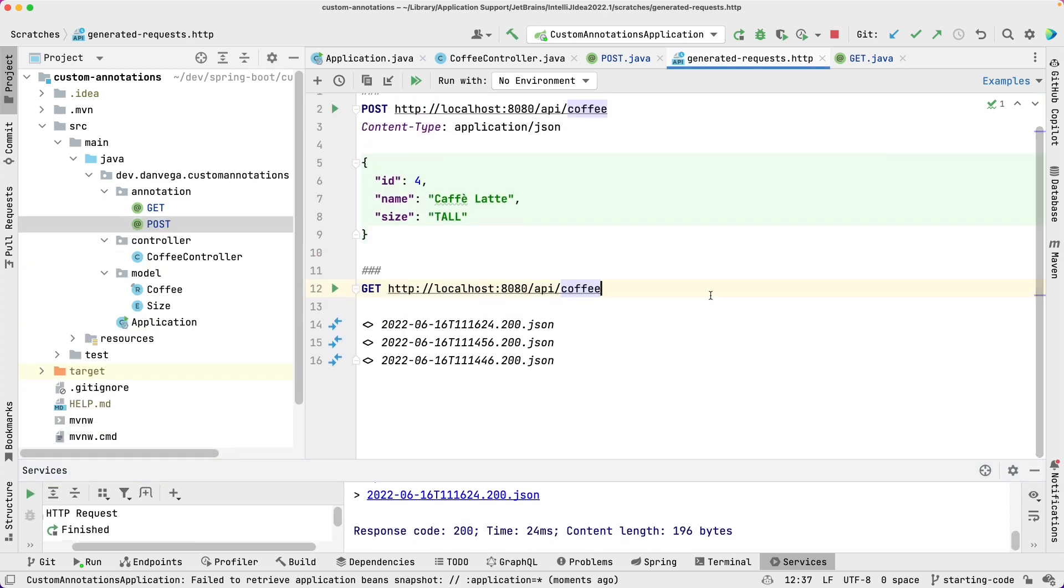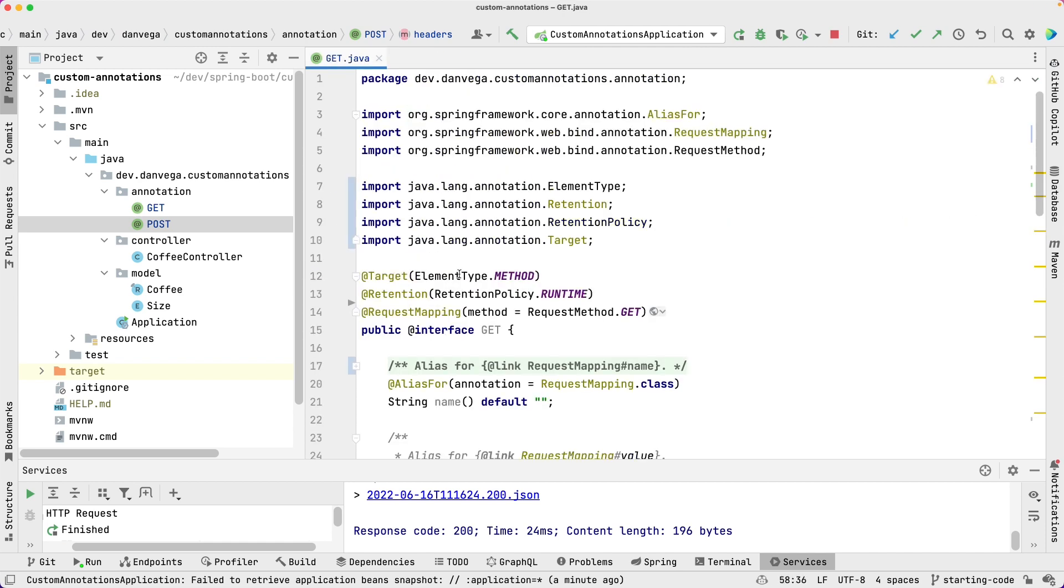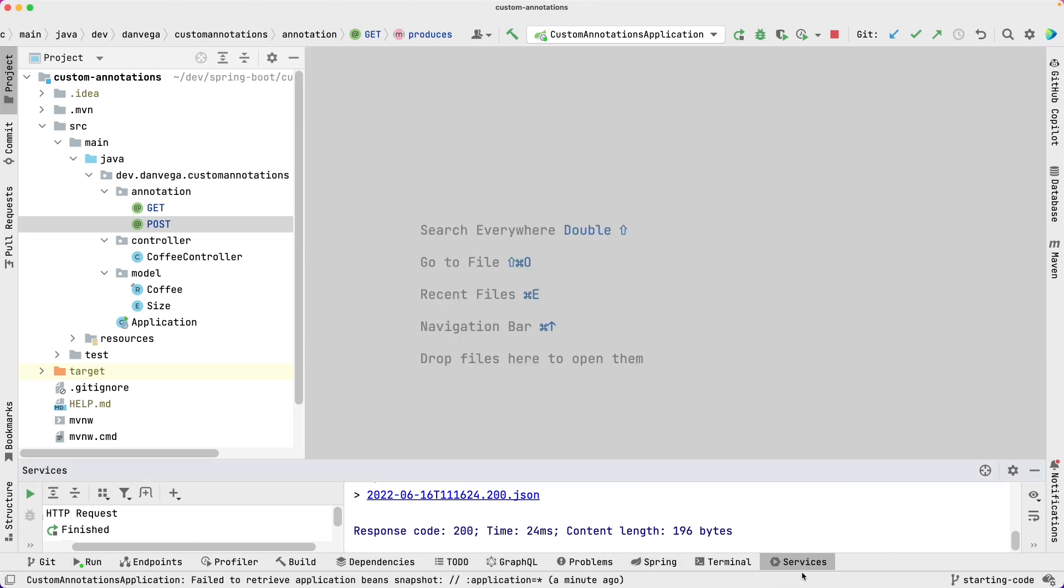So cool. Nothing special. But it just kind of shows you that some of the composed annotations that are in Spring Boot are pretty simple. They're just building on the foundation that was already there with RequestMapping. So again, if we wanted to do something similar in our applications, we can.